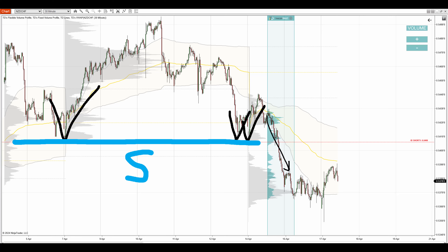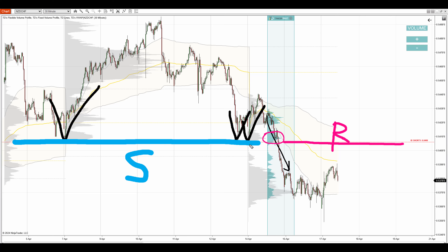Then the price blew past that support, which means the support turned into a resistance. That's our level — and as you can see, it aligns with that heavy volume zone here. So it is a combo of two trading setups: one is a volume profile setup and the other one is a price action setup.